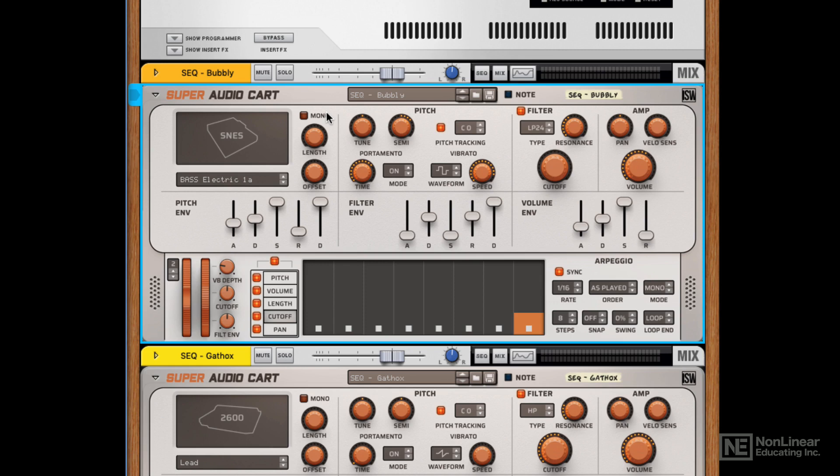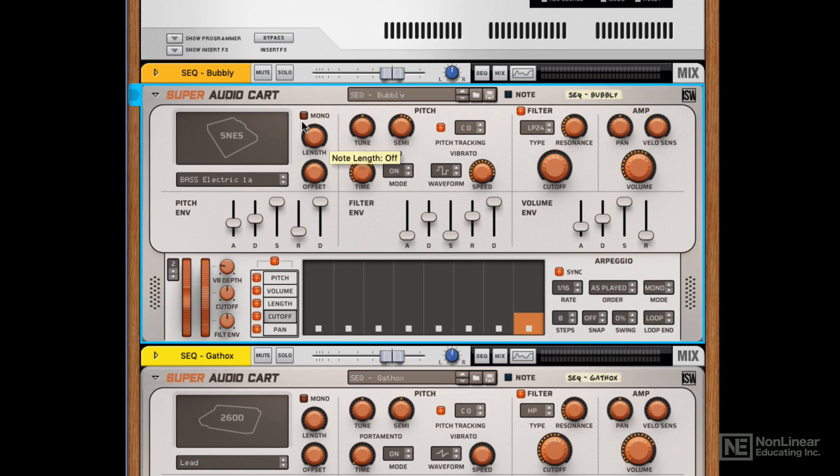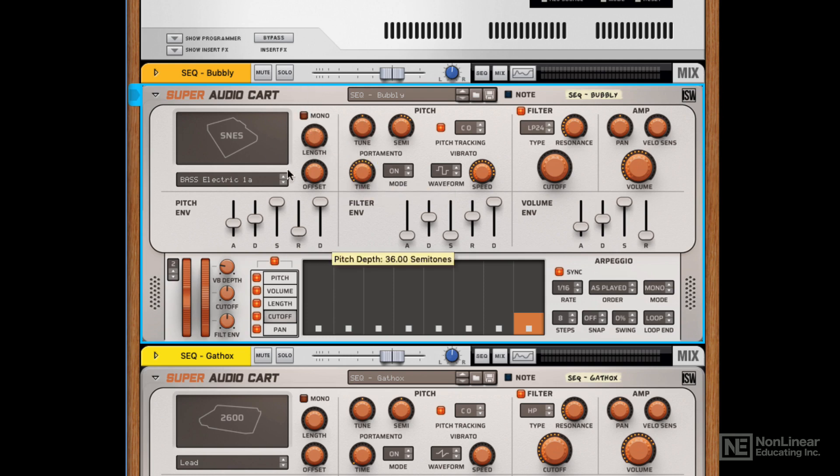So you've got a simple playback section to change the note length and the sample start, and you can have it in monophonic mode here. So this is sort of a voicing mode for the sampler.